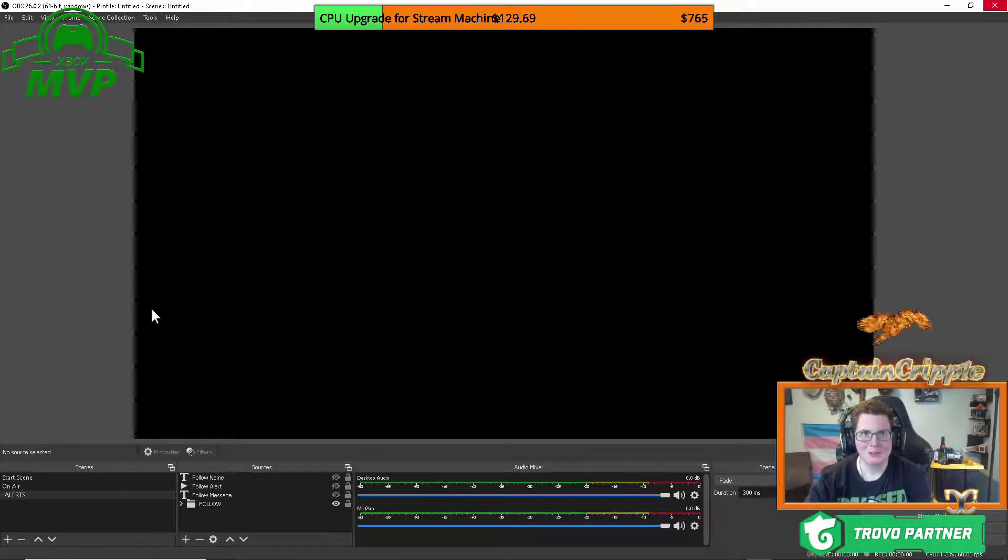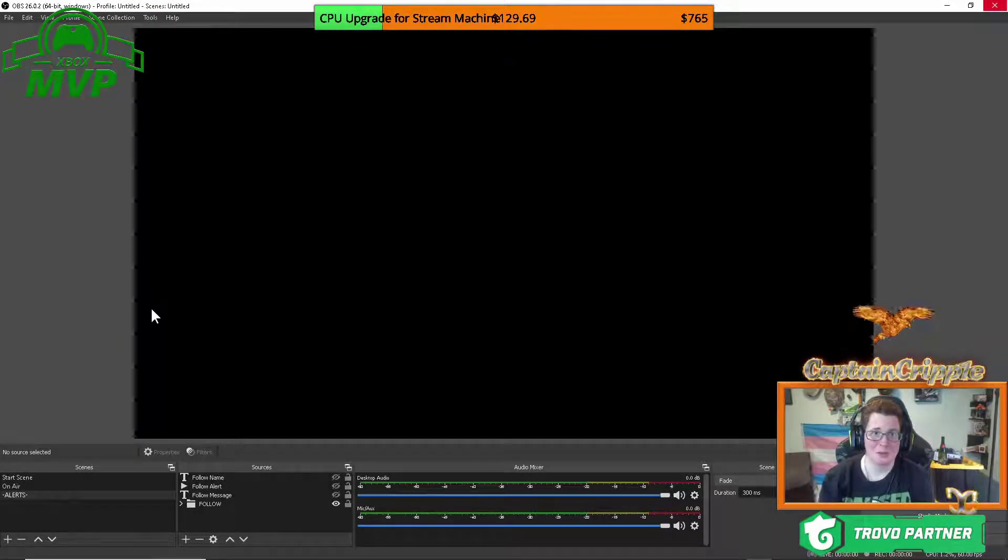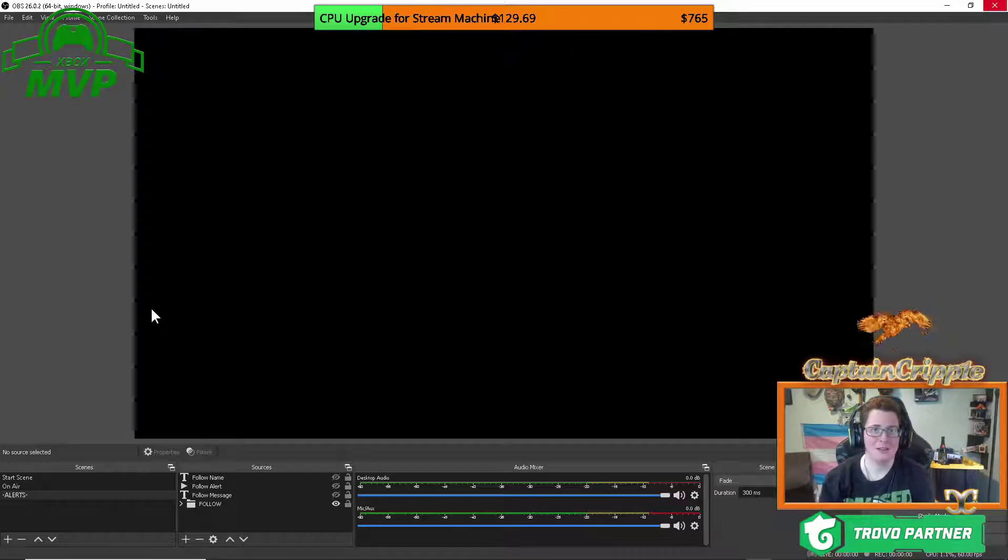Hi there, Captain Cripple here again and today I'm going to show you how to make alerts work on your Trovo live stream using OBS and Trovobot.js.